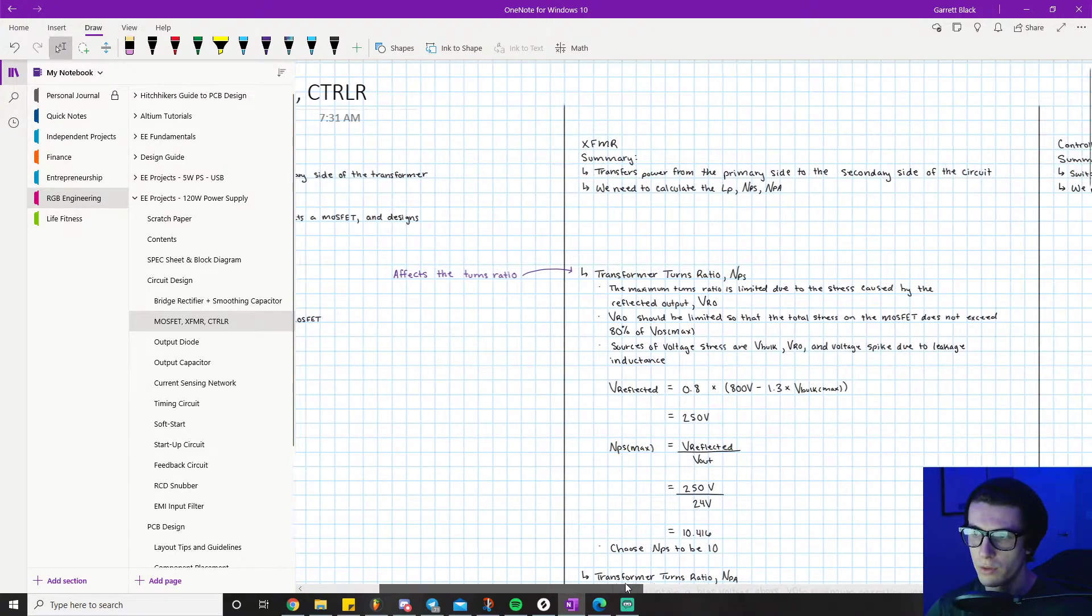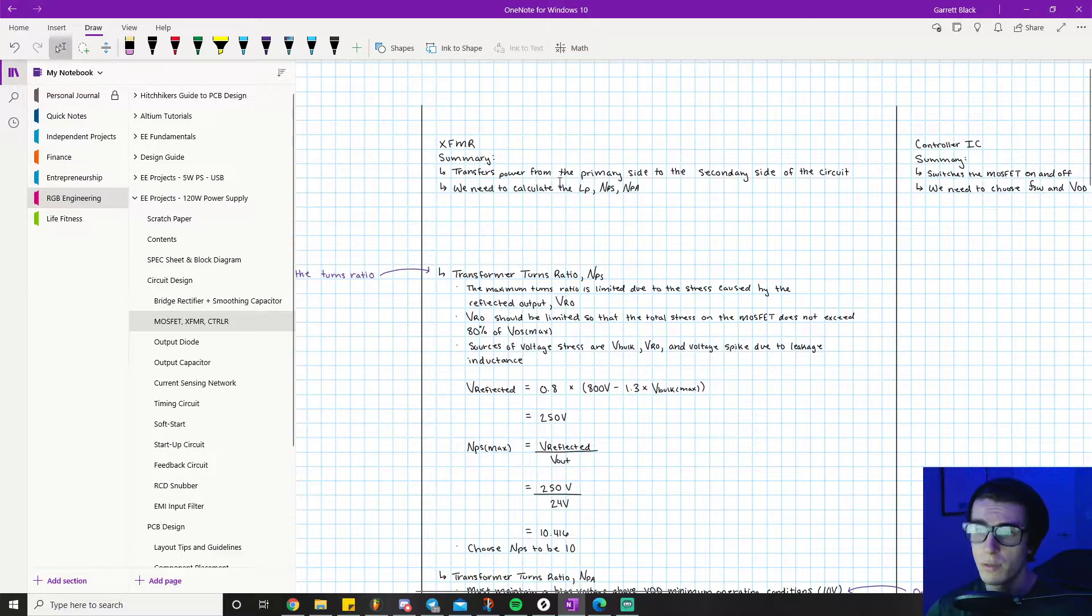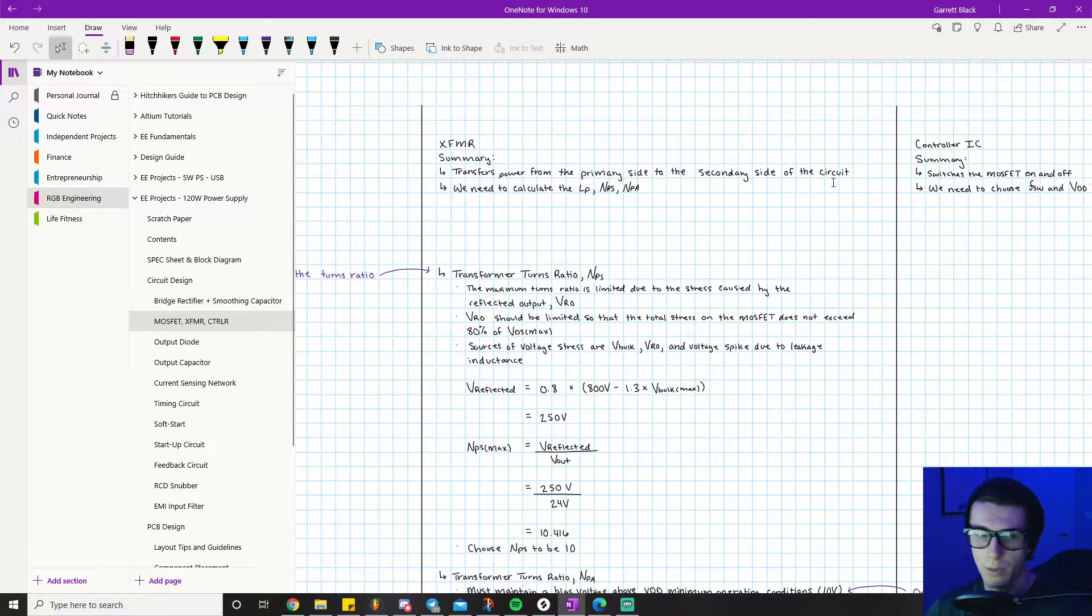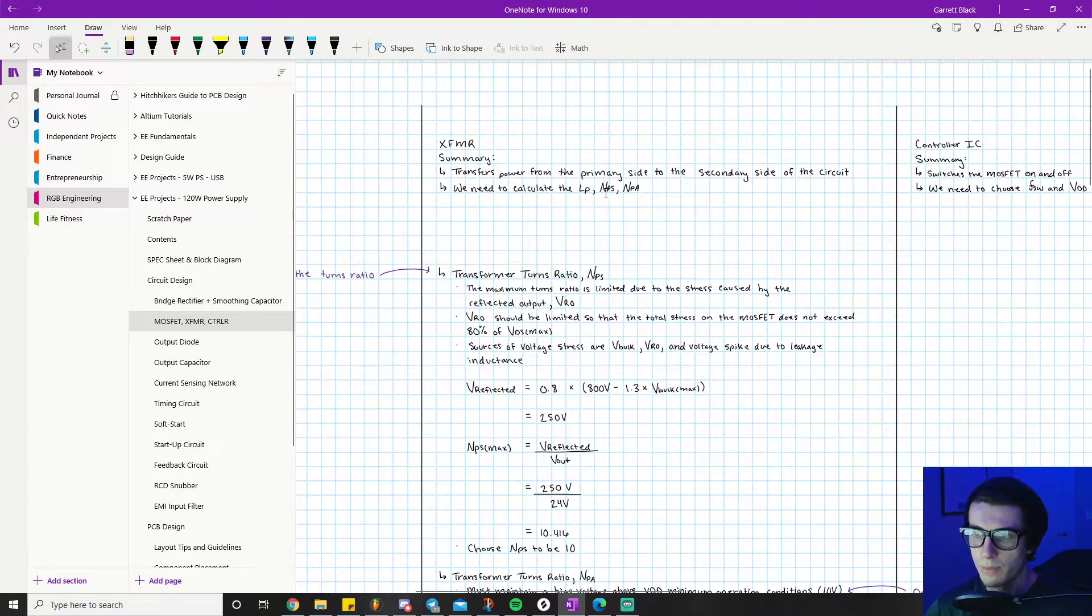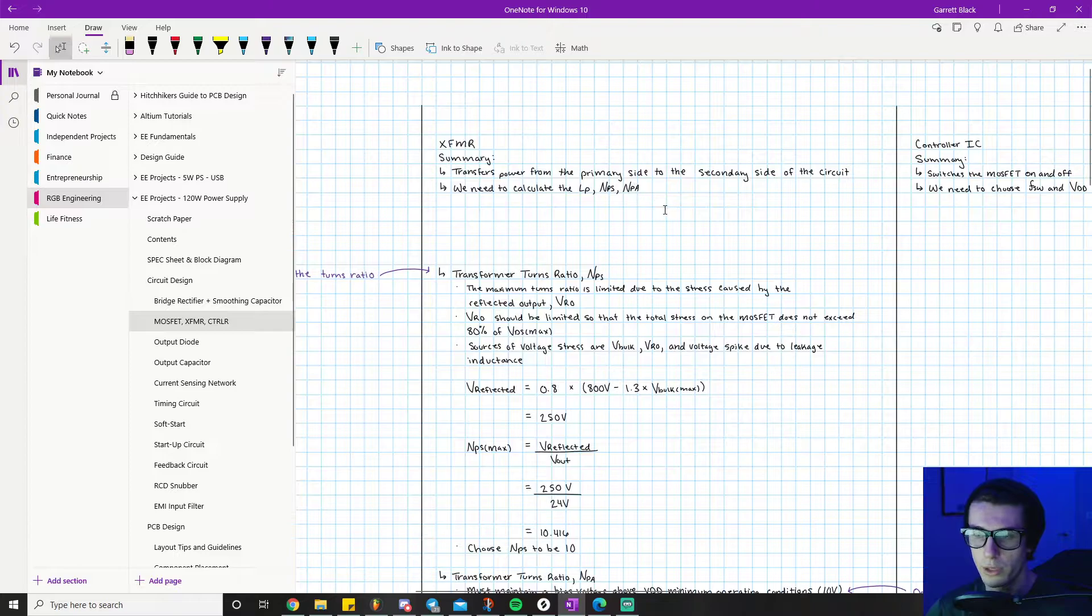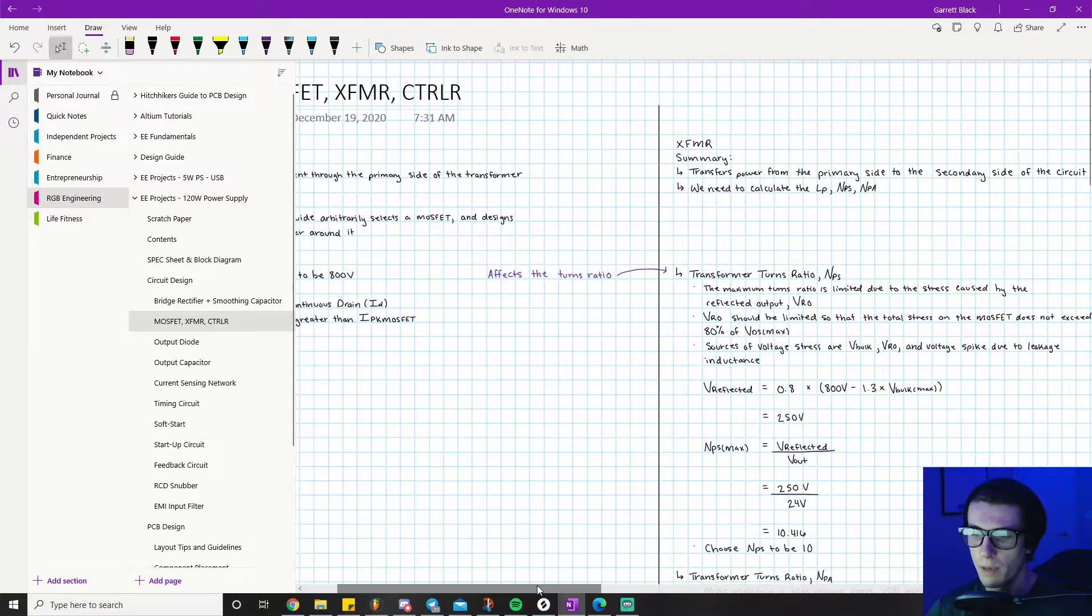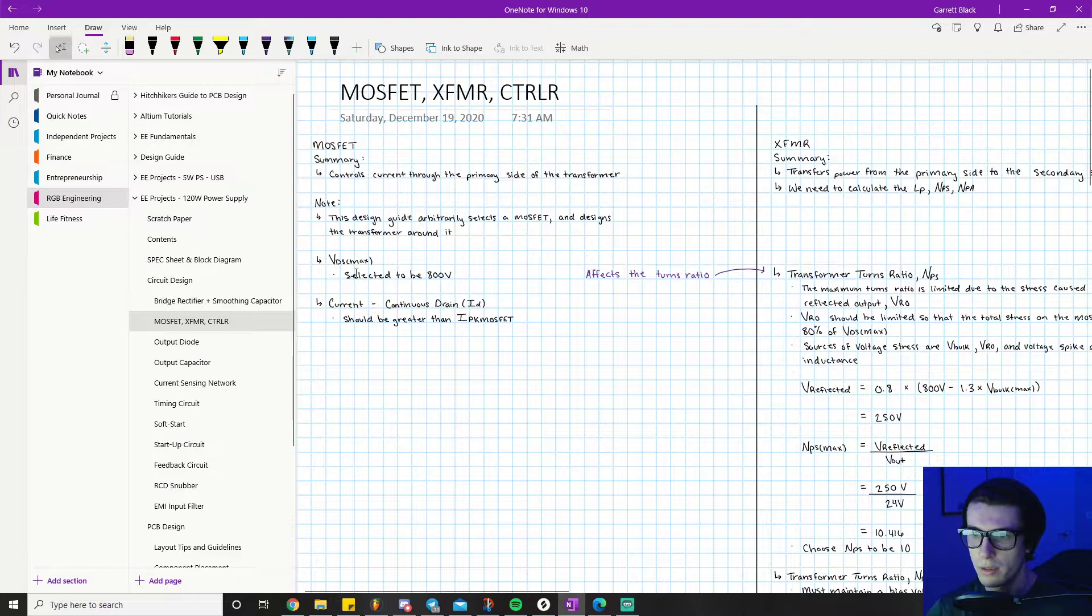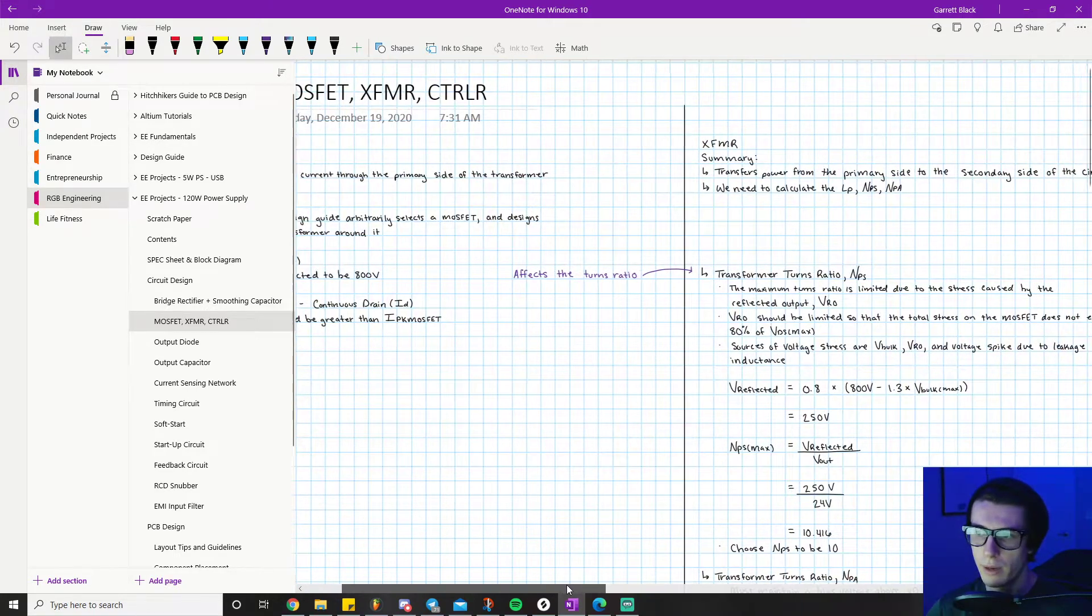The transformer transfers power from the primary side to the secondary side of the circuit. This is what provides the isolation and safety aspect, which is the hallmark of the flyback converter. For the transformer we need to calculate the primary inductance LP, the NPS which is the primary to secondary turns ratio, and then the primary to auxiliary turns ratio.